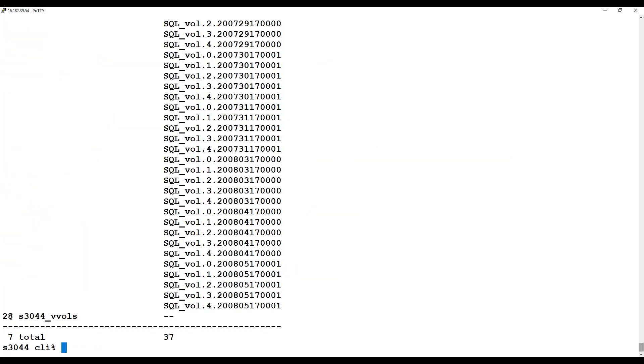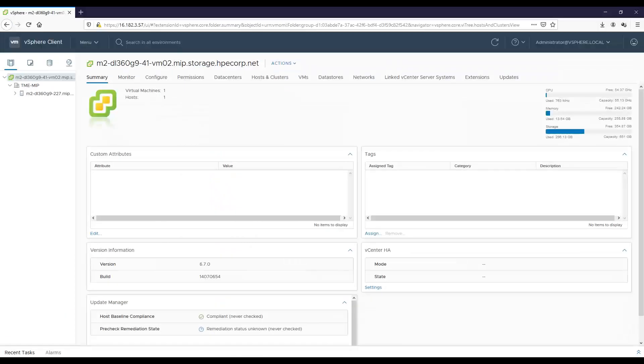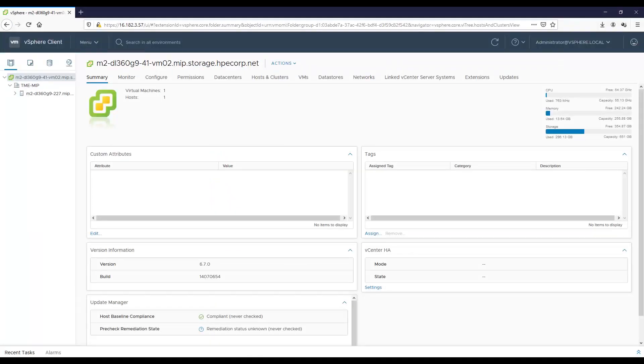Let's go to the CLI again and show the container now has been created. We'll use this command to look for containers, and there is the container. And a container is really nothing more than a VVSet, so I'm going to do Show VVSet, and we can see it there as well. It's got nothing in it right now, but we're going to fix that here.